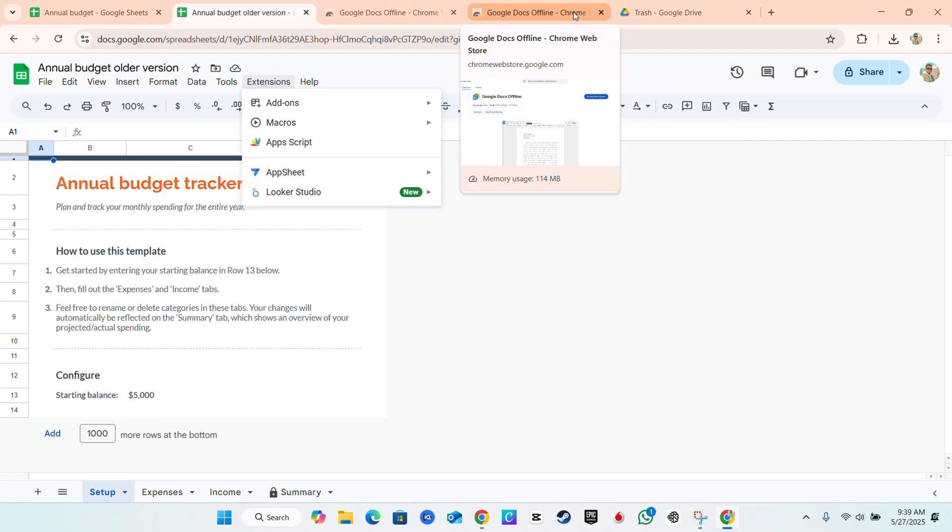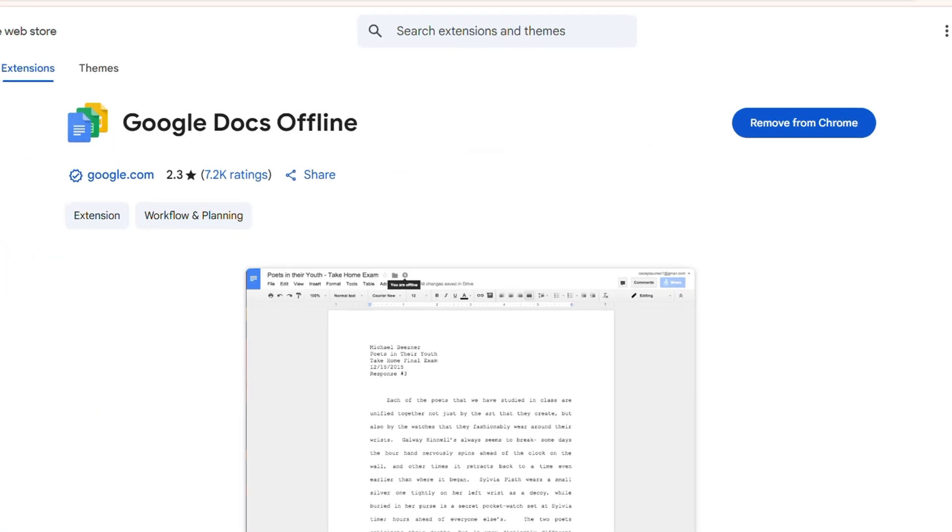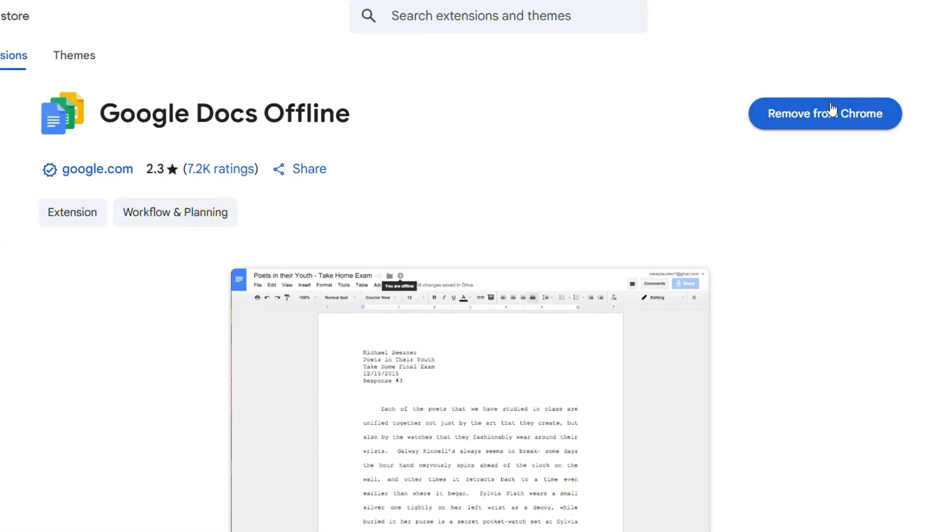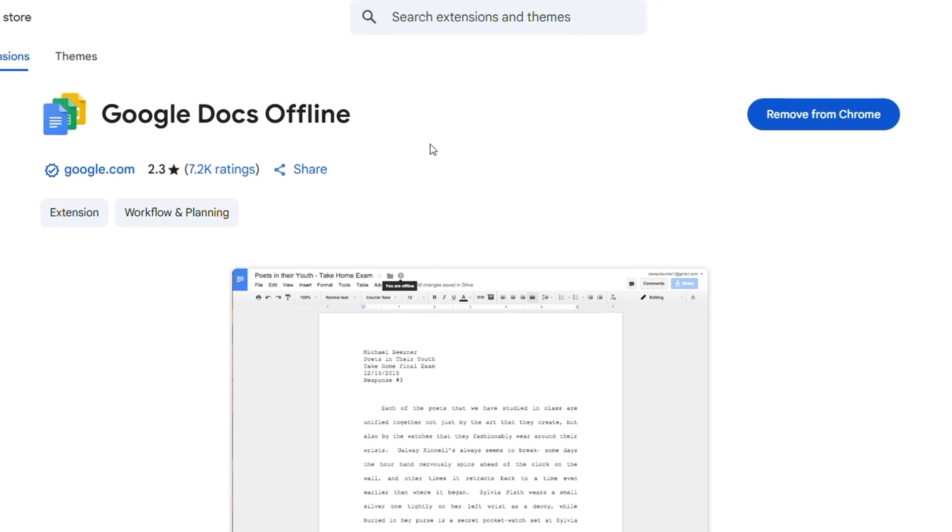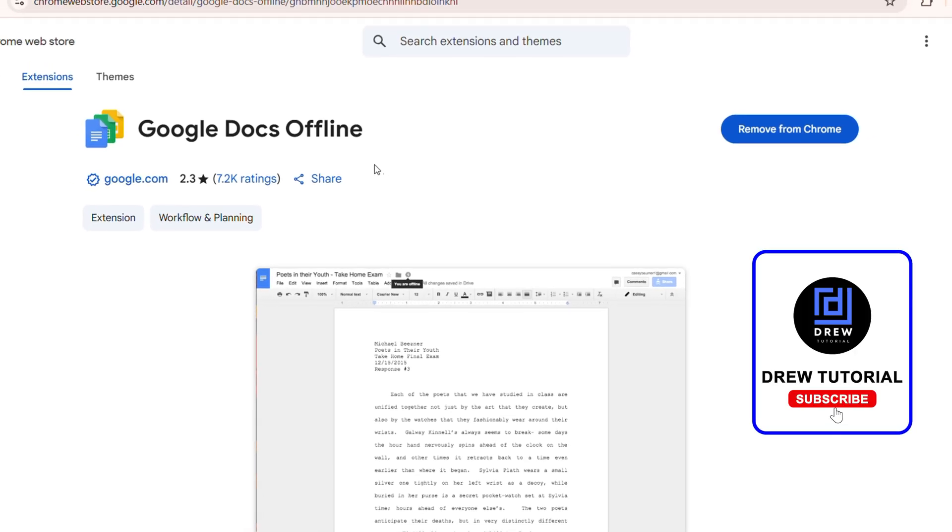And once you click on that it's going to take you over to a page like this where it's going to say Google Docs offline. Just add the Chrome extension and that's going to give you that full access or full option to make your document become available offline.